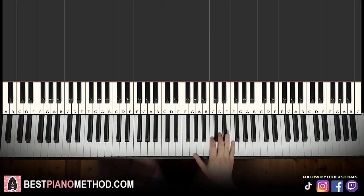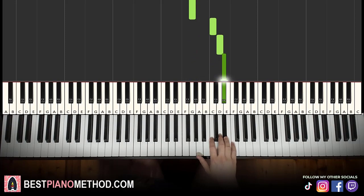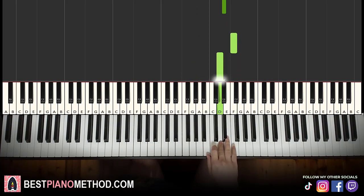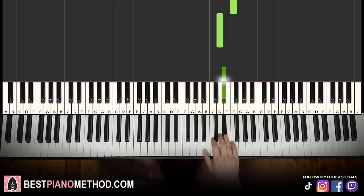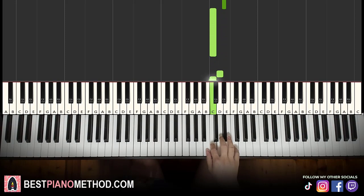Let's learn it again. It goes G, C, D, E flat, F, D, E flat, C, D, C, B, C, D.